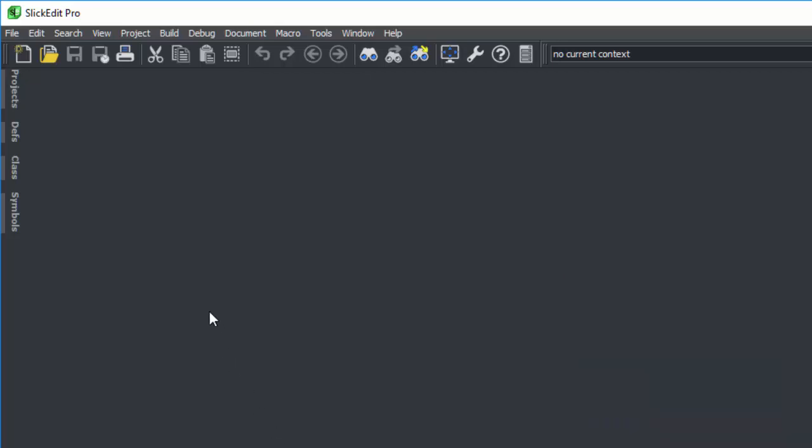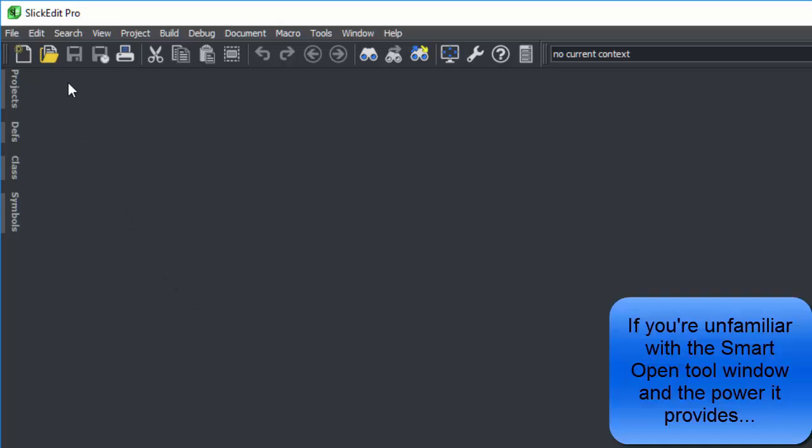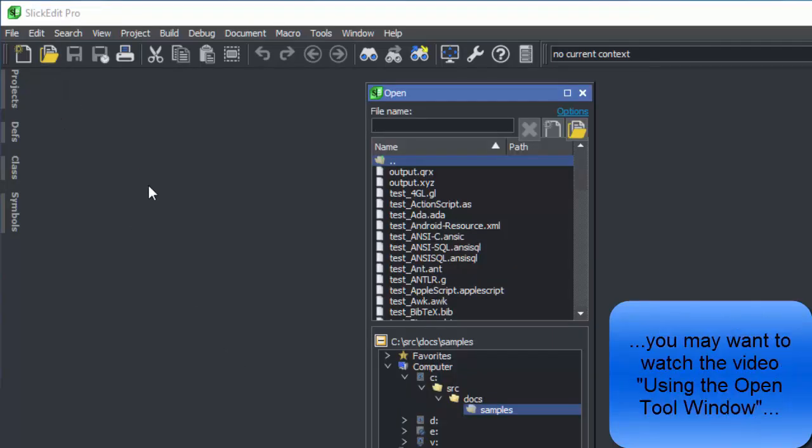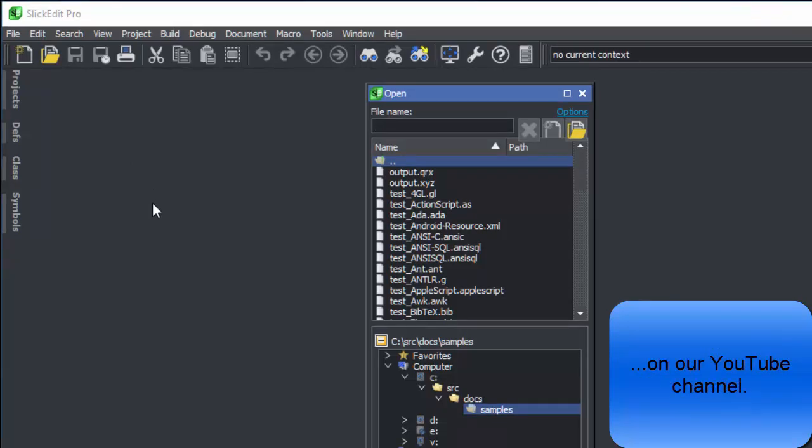First, we'll open the file using the Smart Open Tool window. If you're unfamiliar with the Smart Open Tool window and the power it provides, you may want to watch the video Using the Open Tool window on our YouTube channel.